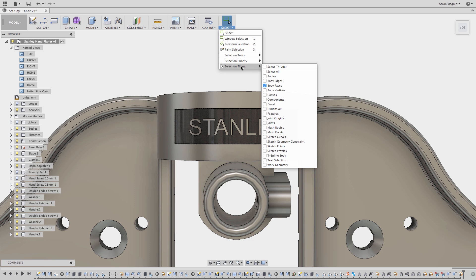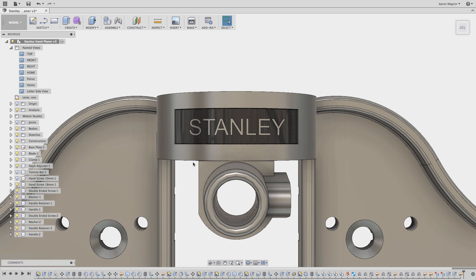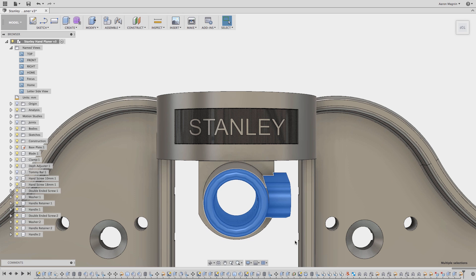Next comes a part I realize most users might not know, stemming from something I overheard at AU. Your selection box direction plays into what's selected. You see if I draw the box from left to right, it will only select faces fully encompassed by the box. With the way I've done it, I know I won't be able to delete this.